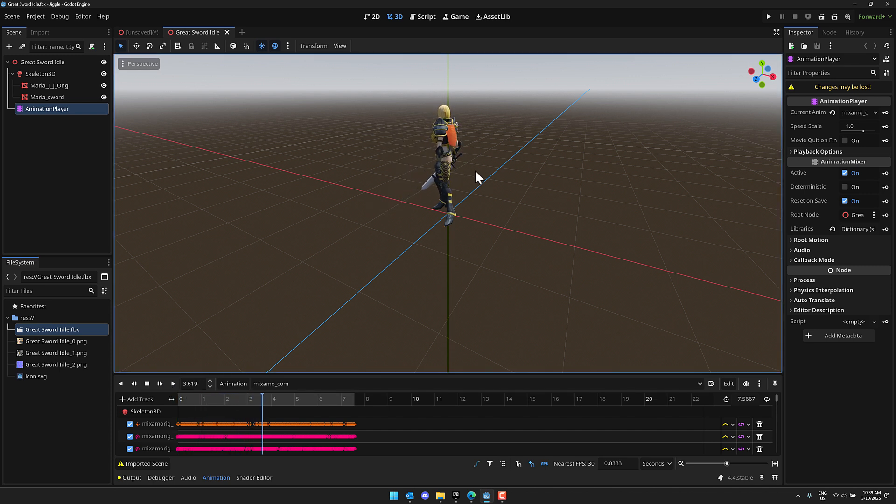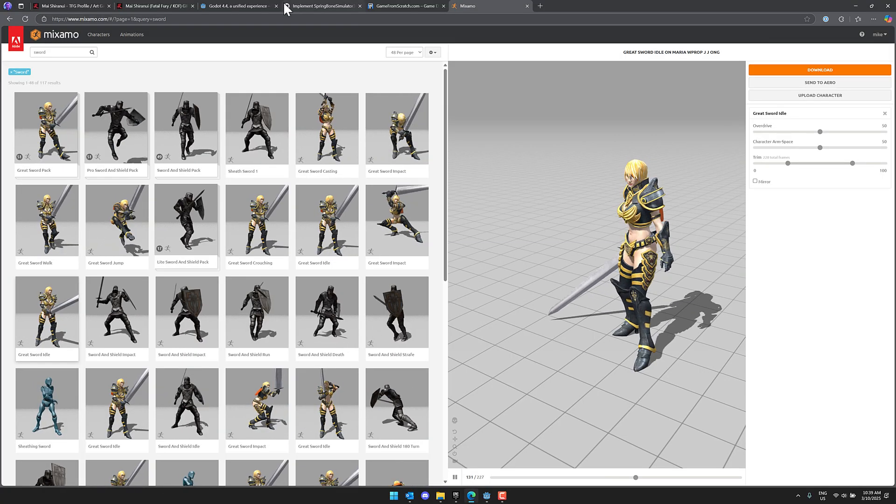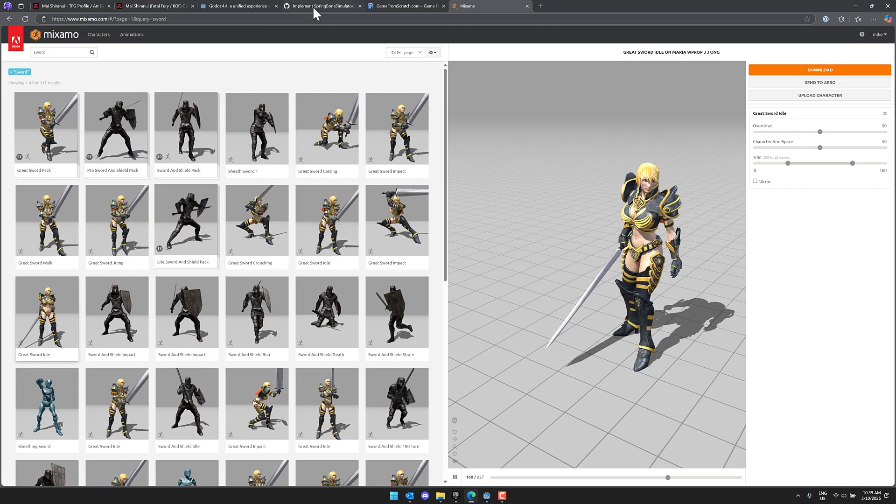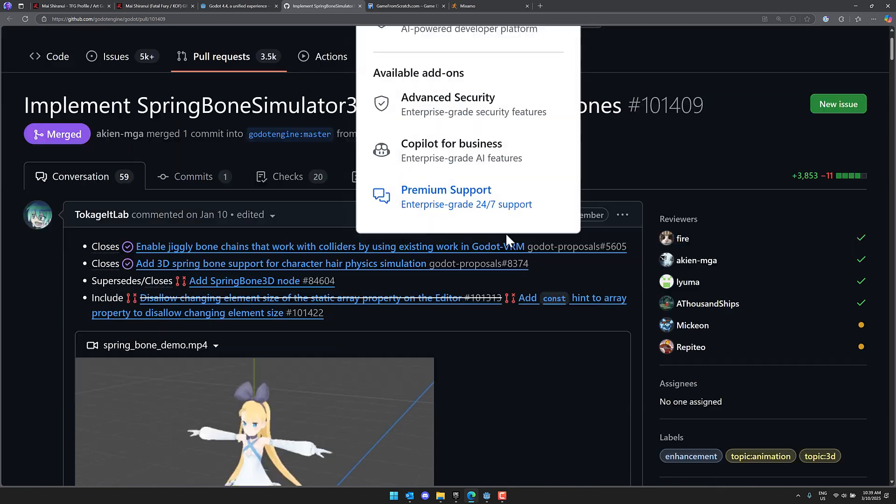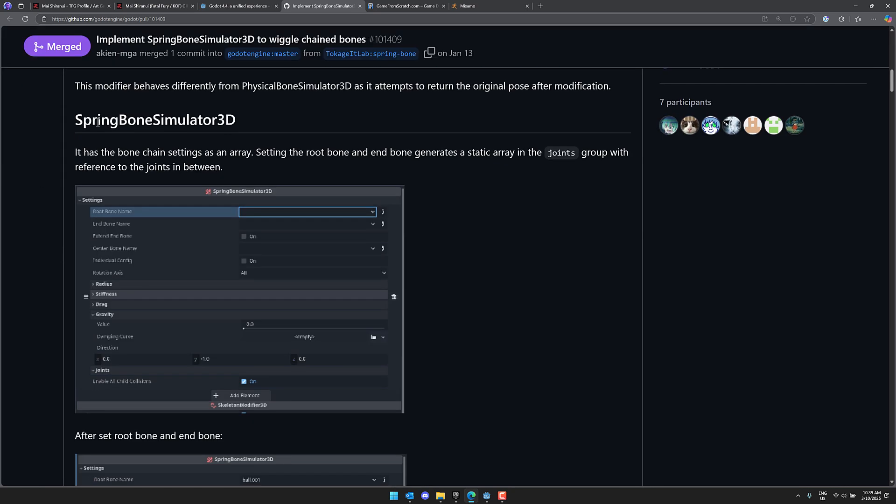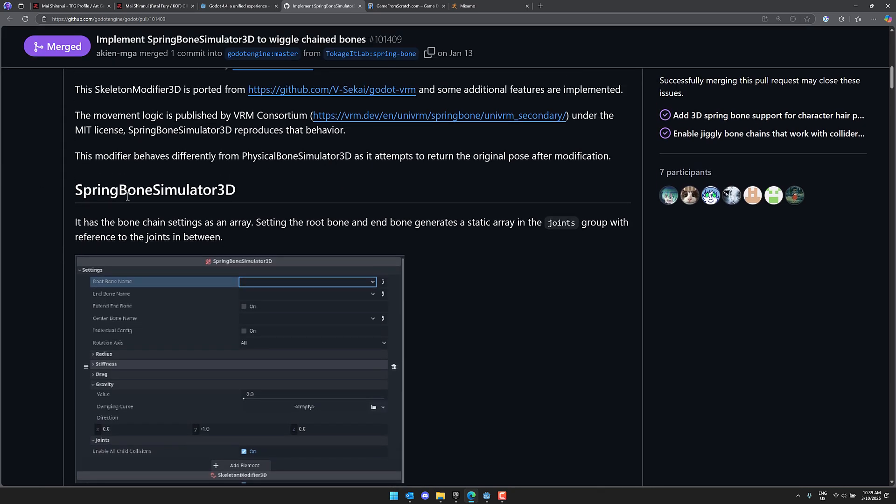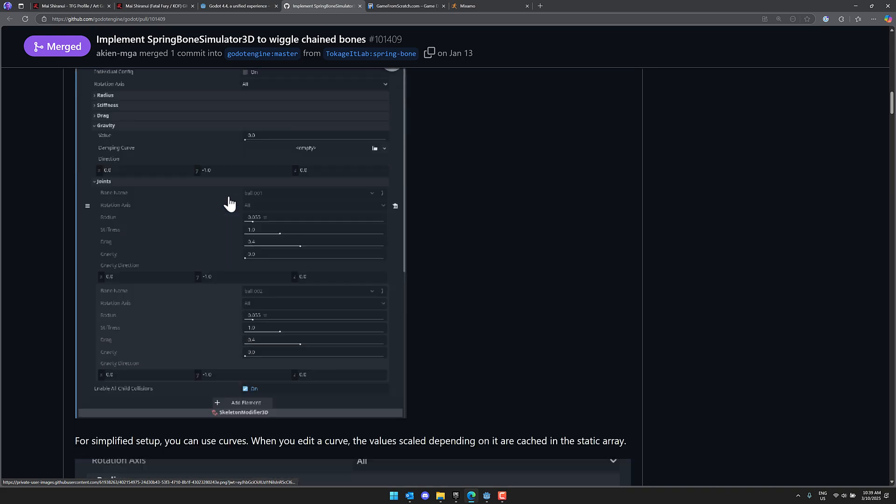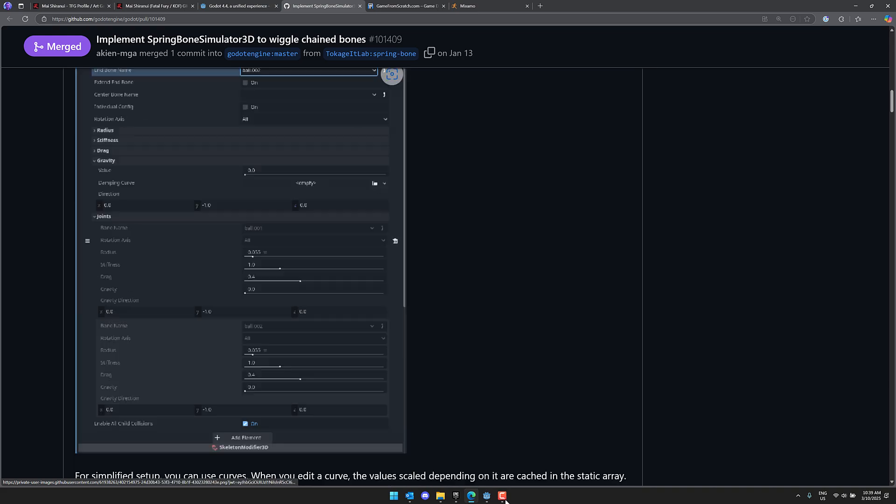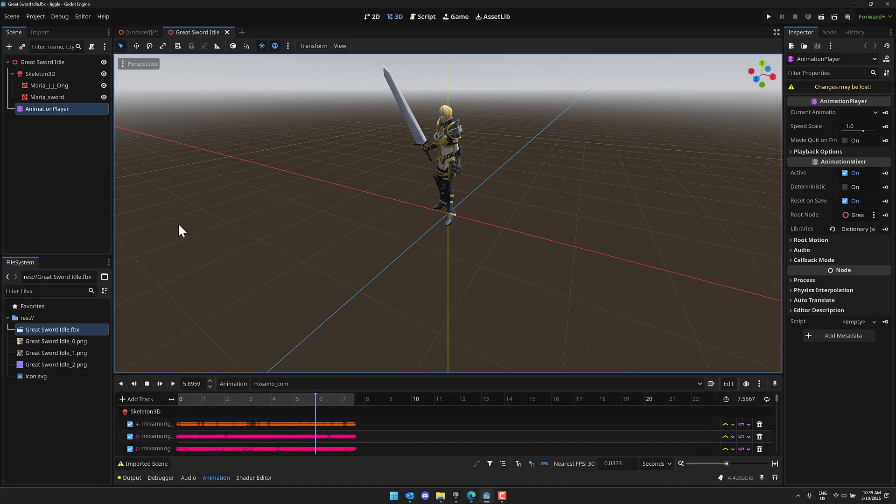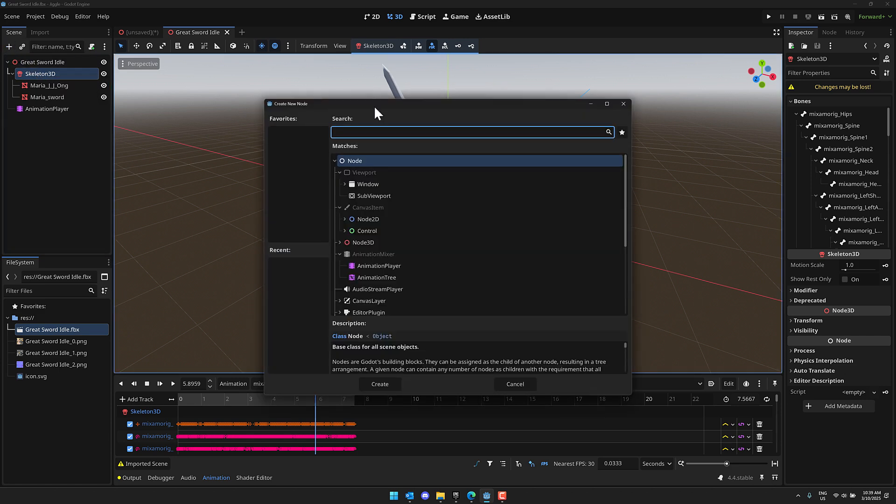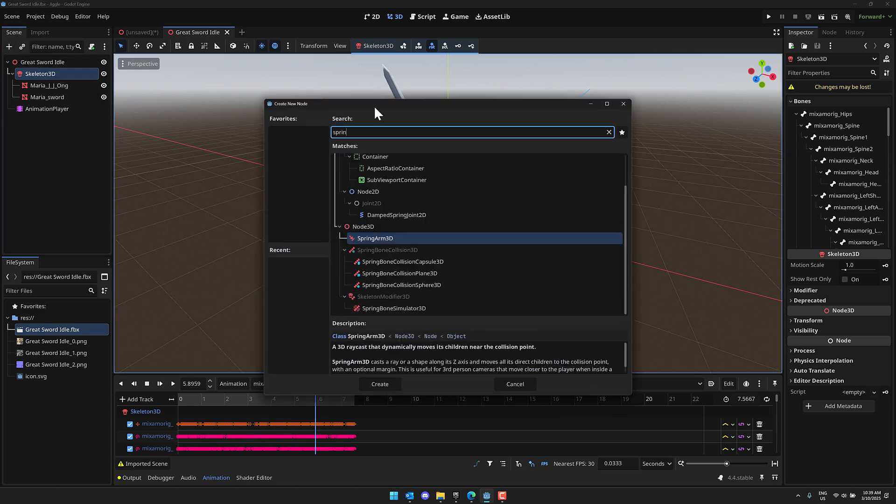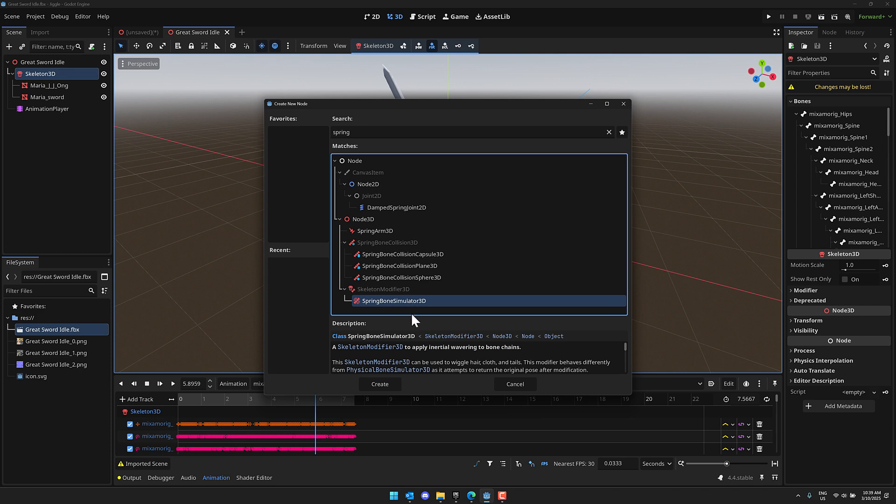Now what we need to do is get our Jiggle Physics on. This was implemented using this Spring Bone Simulator, so we're going to go ahead and add a Spring Bone Simulator node. Now this needs to be parented to a Skeleton 3D. The nice thing here is since we imported this character, we have a Skeleton 3D. So what we're going to do, select our Skeleton 3D, and then we're going to go in here and we're going to go Spring Bone Simulator 3D and Create.